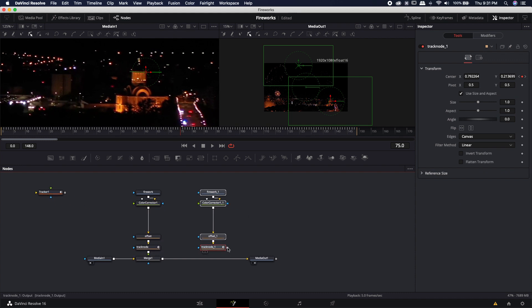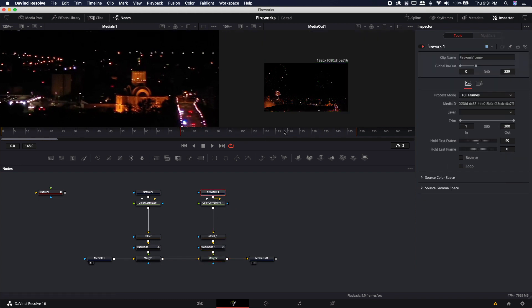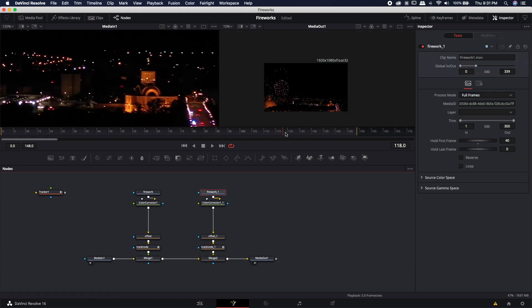And if you want to duplicate that the easiest way is to just come in here command C command V everything except for the merge node and then just grab the end of the track node and drop it into the output of the merge and that will merge it in.